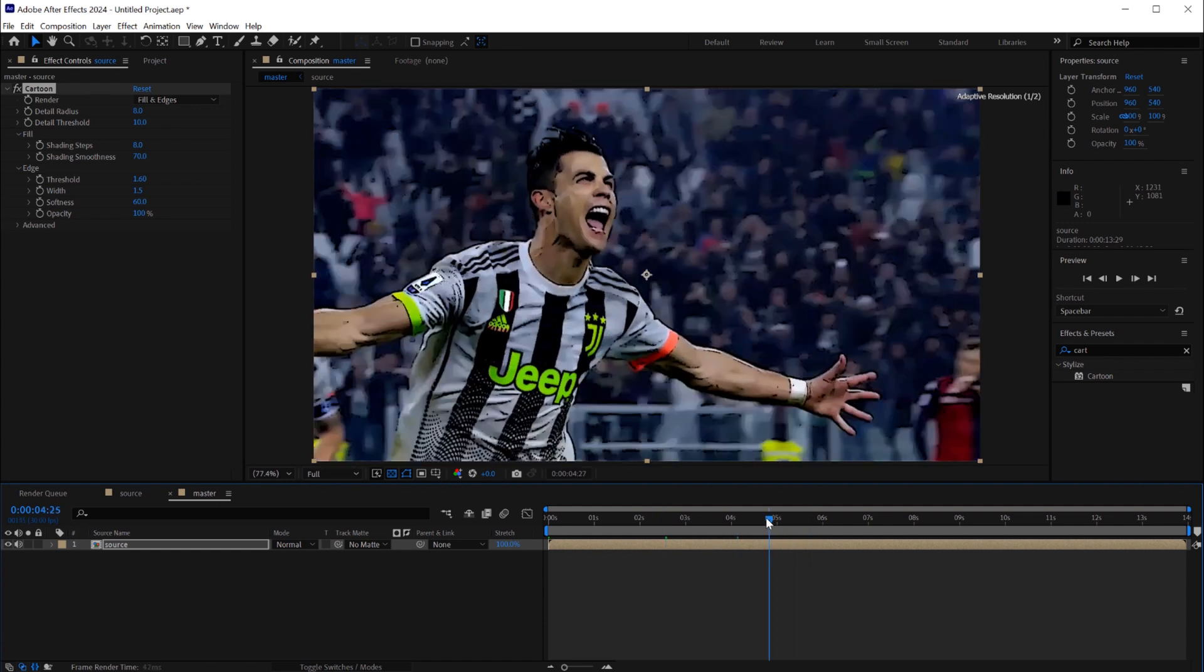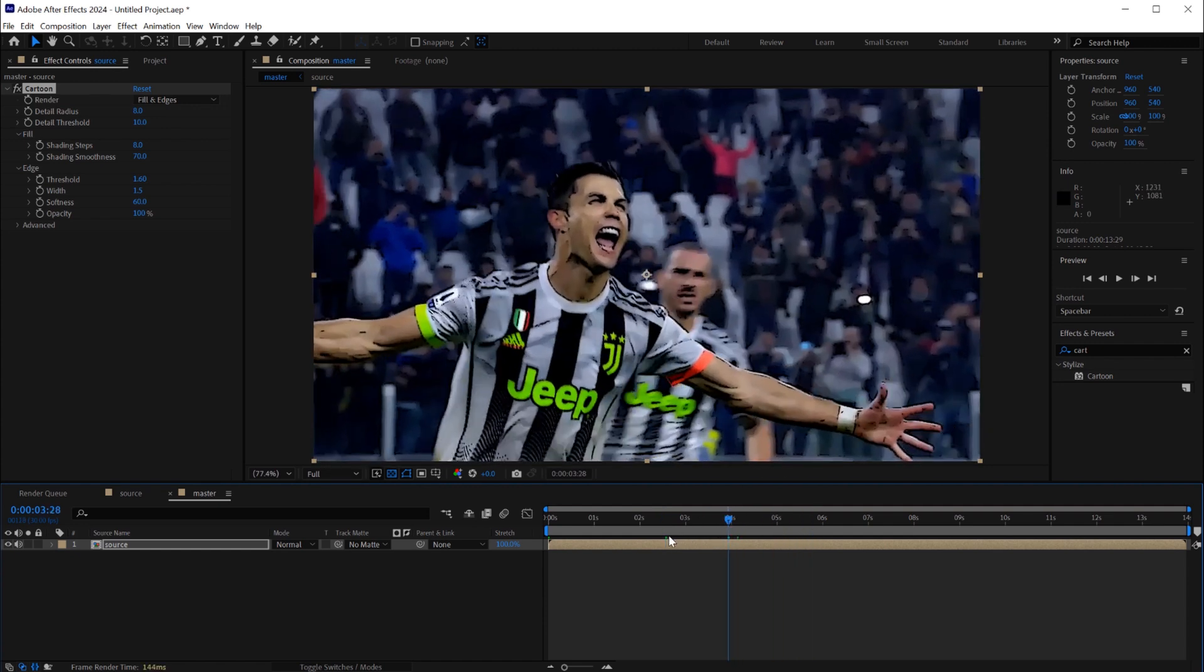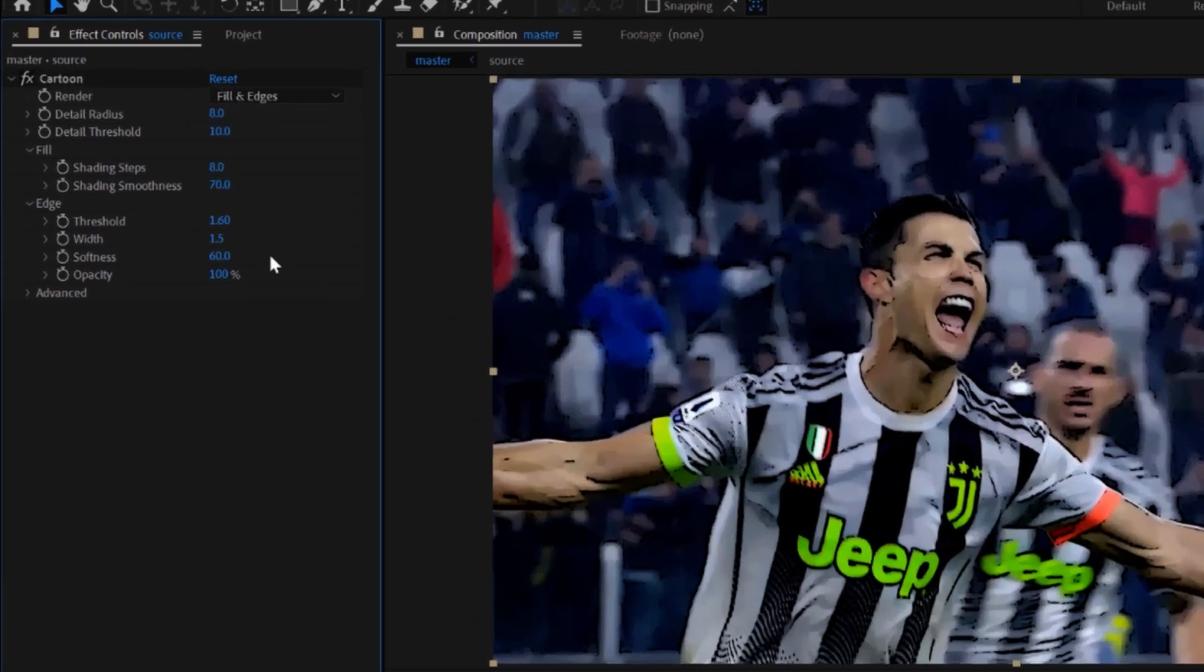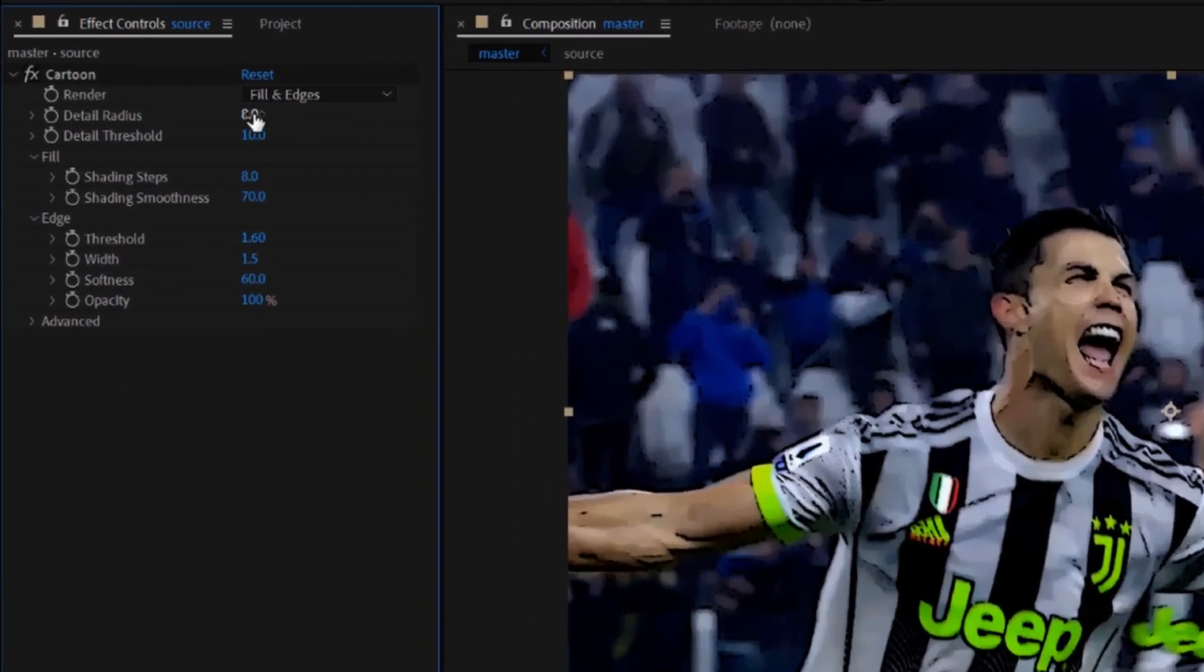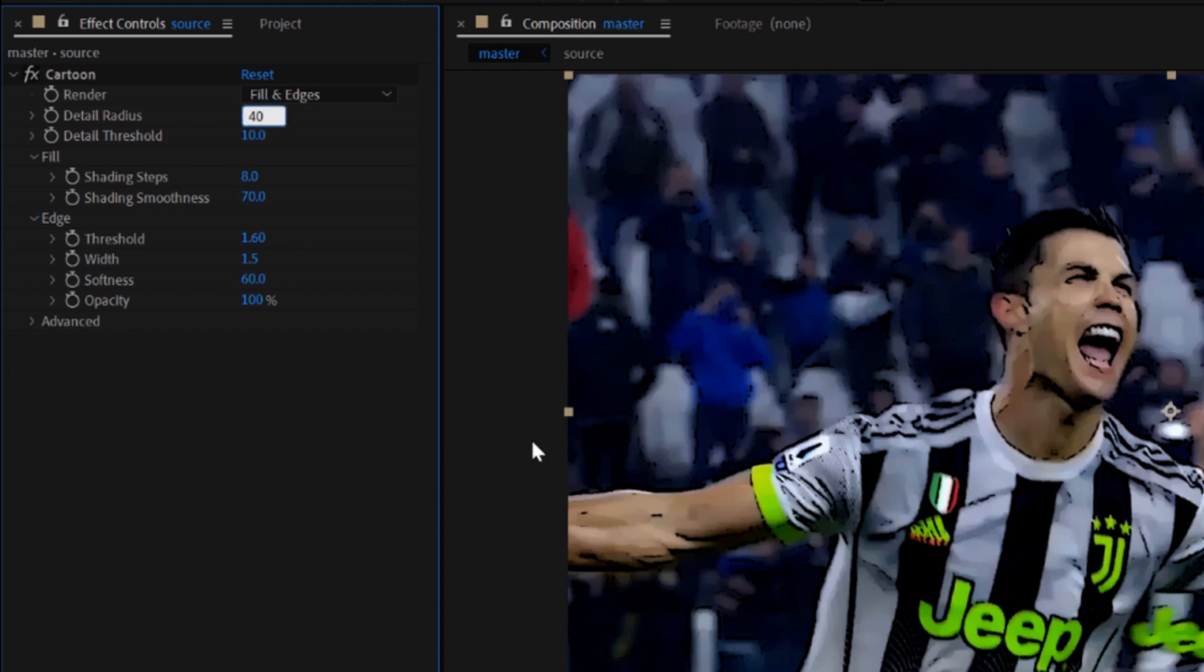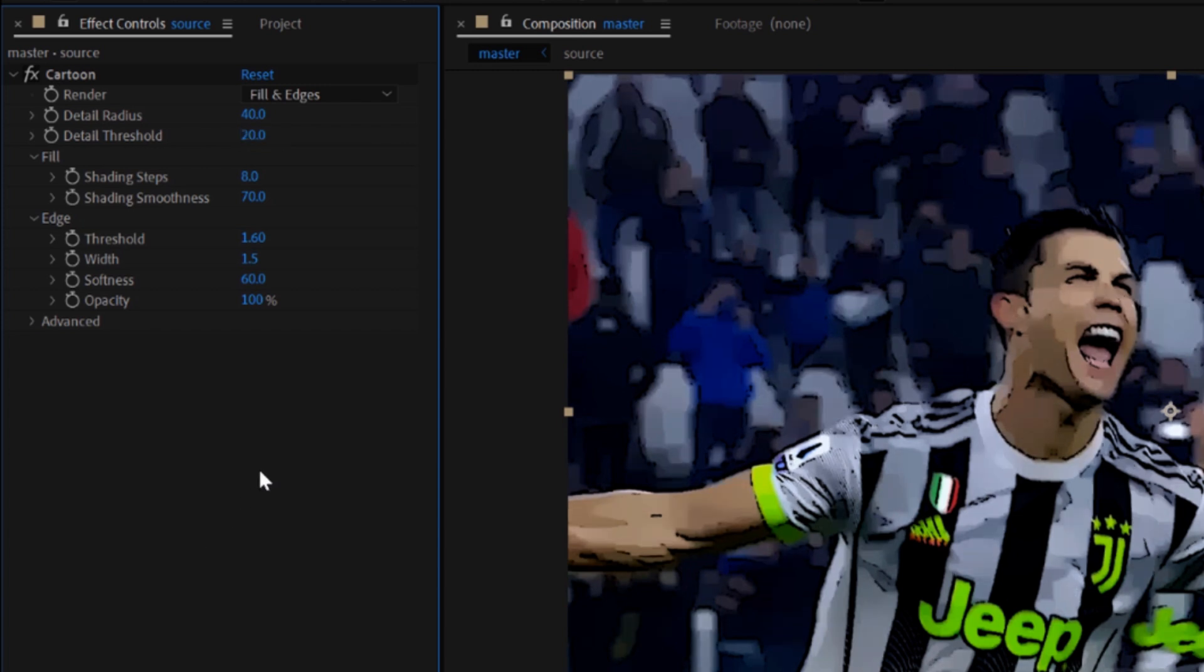Honestly I can't feel it's a cartoonish effect, it's the same footage with just some strokes. For me I want to modify the settings. First I'll start by the detail radius, I'll update it to 40. For the detail threshold to be 20, for the shading steps 10 and 80 for the shading smoothness.